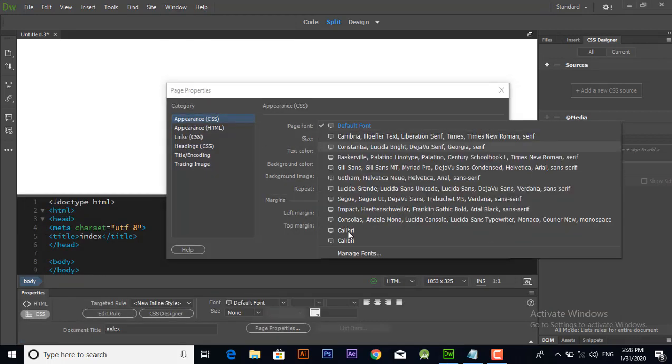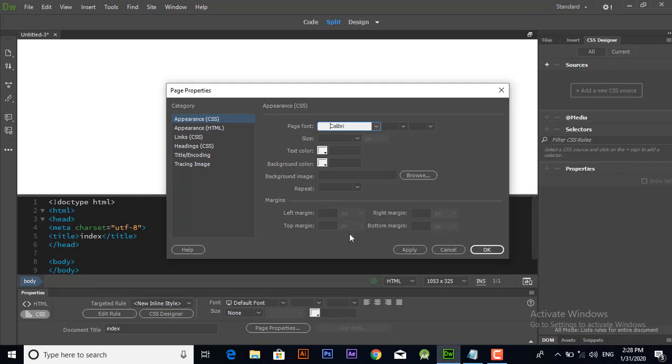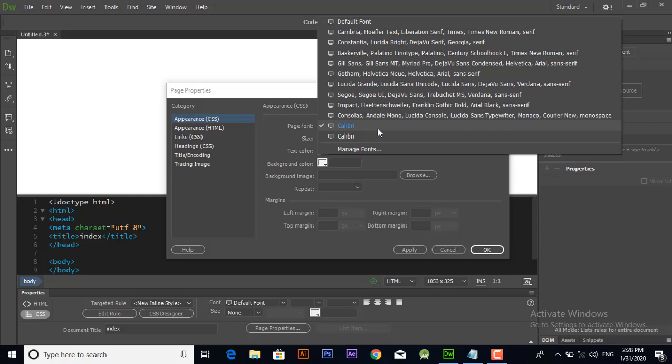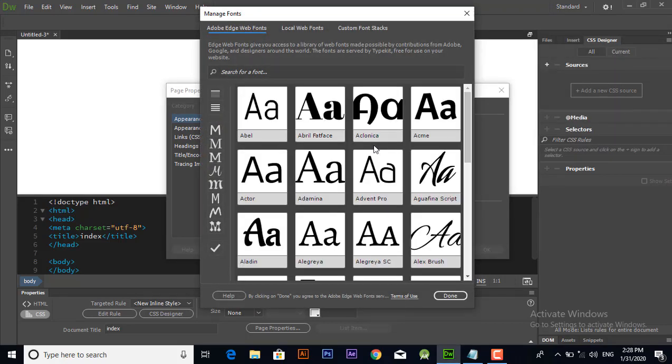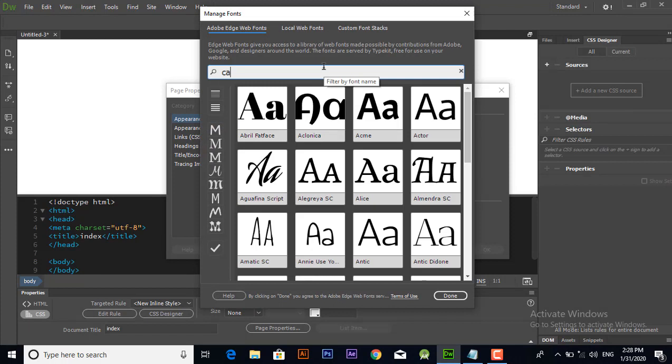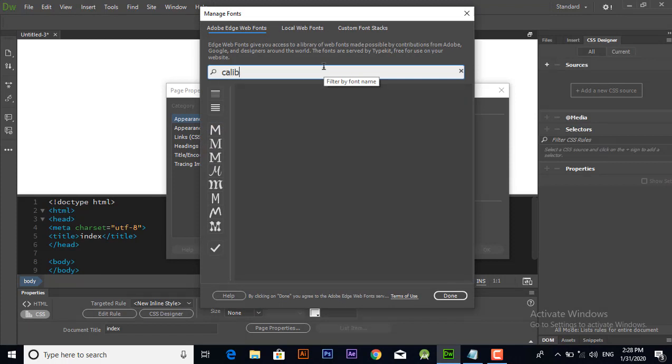You will get your properties window below. Select your desired font from page properties. If you don't have Calvary from here, you can click manage fonts and search your desired font.